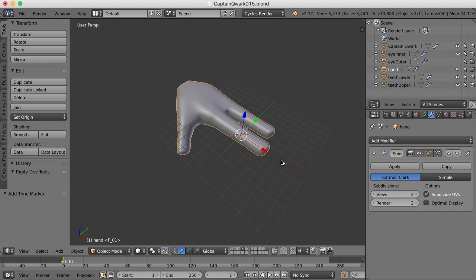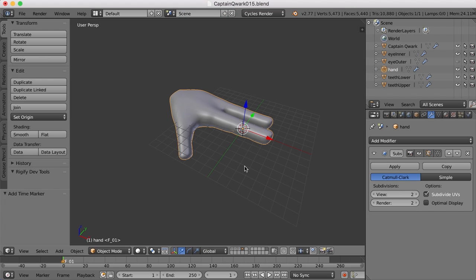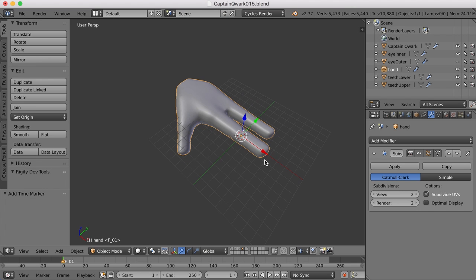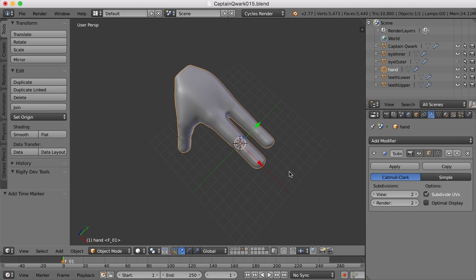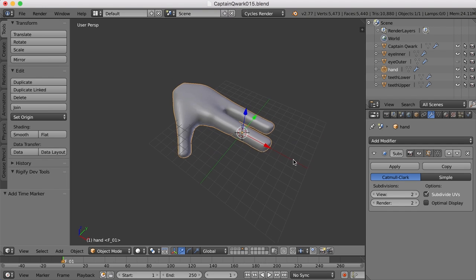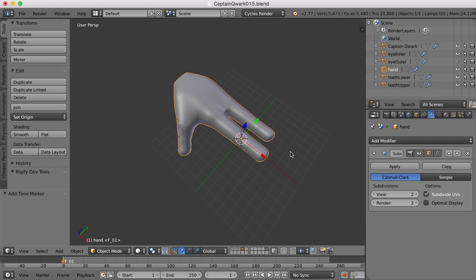Hi, this is Darren Lyle. I've got the hand for Captain Quark finished up, the little two-fingered T-Rex-type hand here. Let's go ahead and try and put it on the character and finish off the glove.